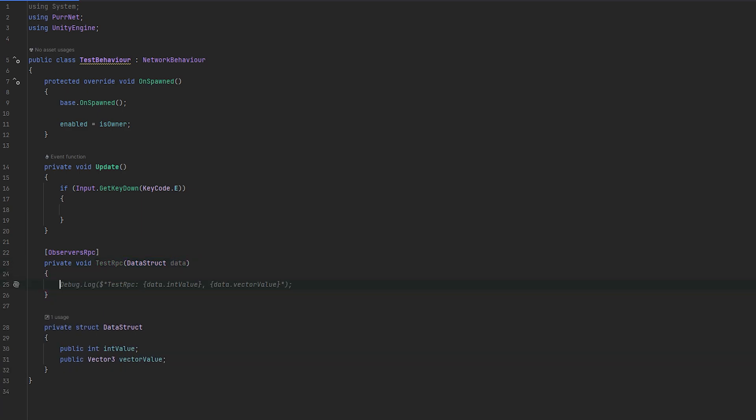And then similar to what it likely wants to do here, I'll just debug it out so you can see test RPC. We take the int value and we have the vector value as well.